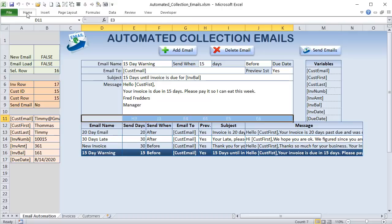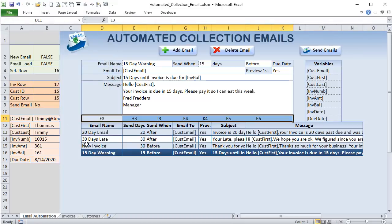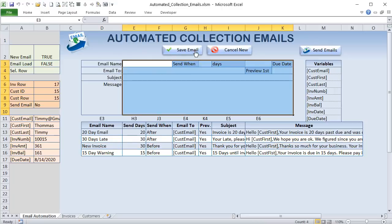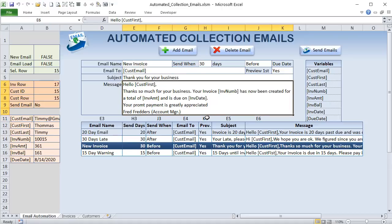I'm showing some hidden cells by changing their font to black — these are used for data mapping. The first type is a cell-region map: each column in the table is mapped to a specific cell in the form. For example, email name is E3, send days is H3, and send when is J3. Every column maps to a specific form cell.